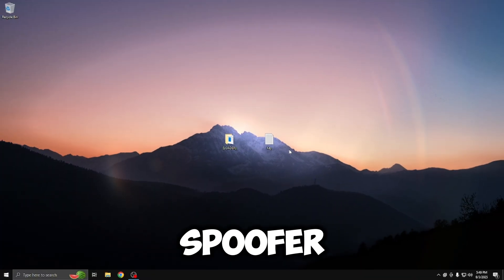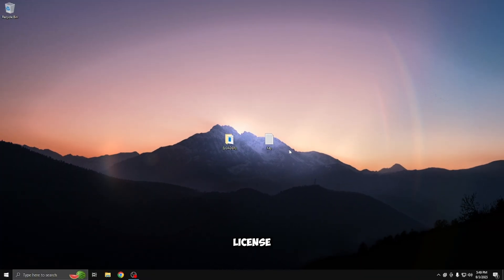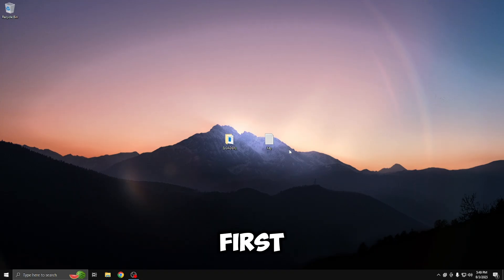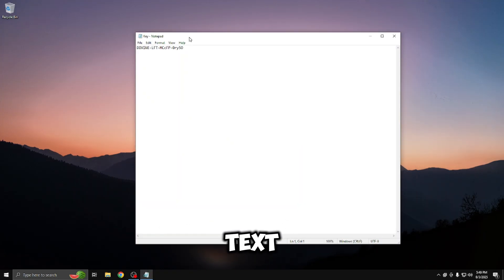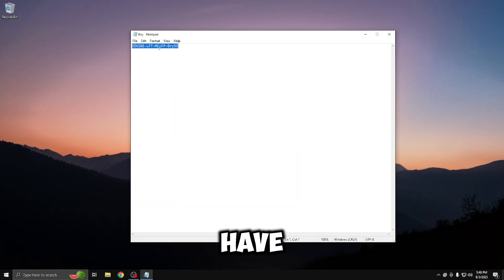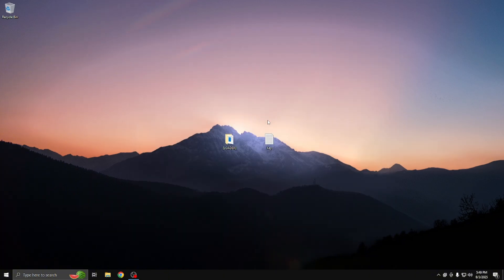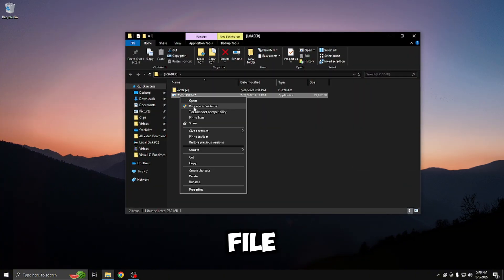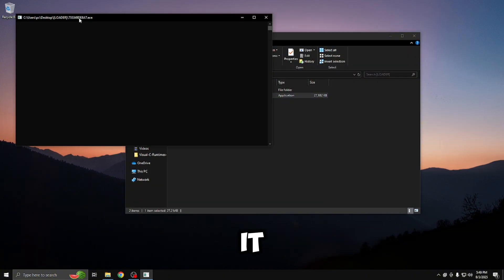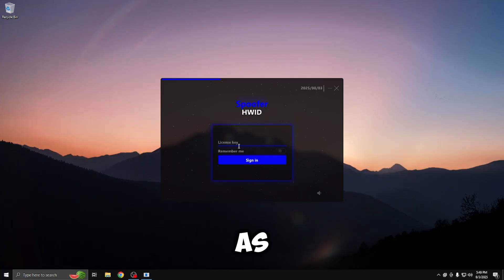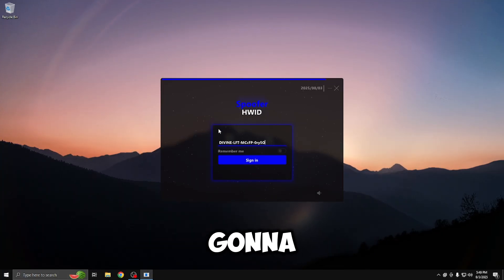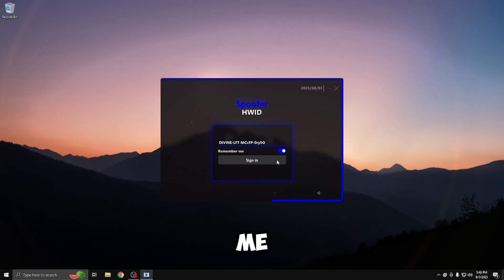When you buy the spoofer, you're going to be receiving your loader and your license key via email. First, go ahead and open up the license key text file. Once you have that open, highlight it and copy it. Once you have it copied, open up the loader file and run it as administrator. Once you run the loader as administrator, you're going to paste in your license key, tick remember me, and then press sign in.